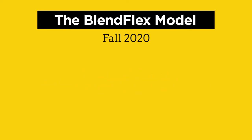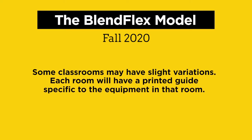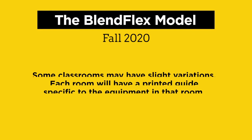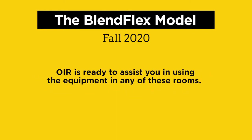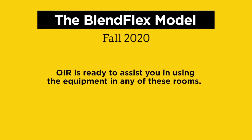Some classrooms may have slight variations. Each room will have a printed guide specific to the equipment in that room. OIR is ready to assist you in using the equipment in any of these rooms.